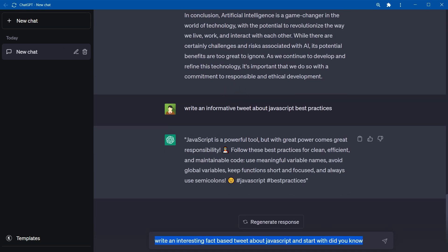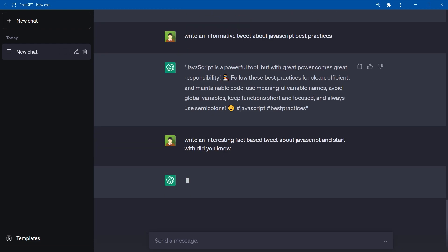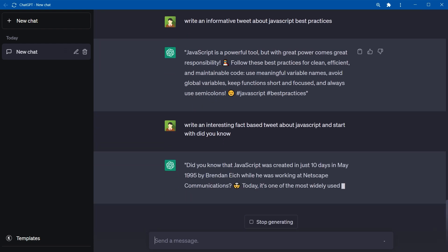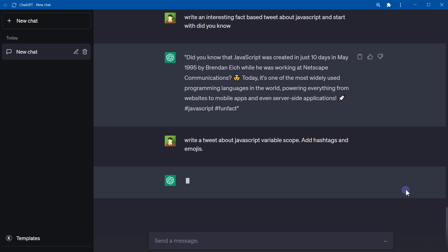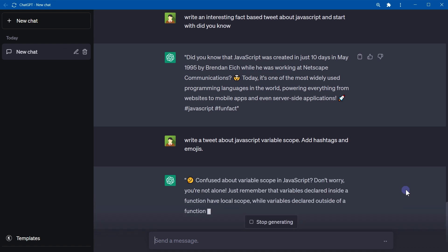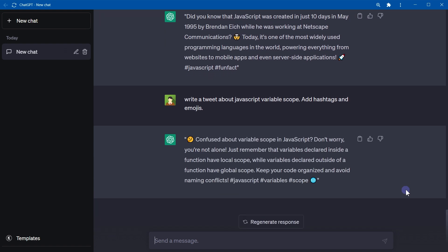Or write an interesting fact-based tweet about JavaScript and start with did you know. Or you can say something like, write a tweet about JavaScript variable scope. Add hashtags and emojis. These questions are detailed and specific and instructions are clear.